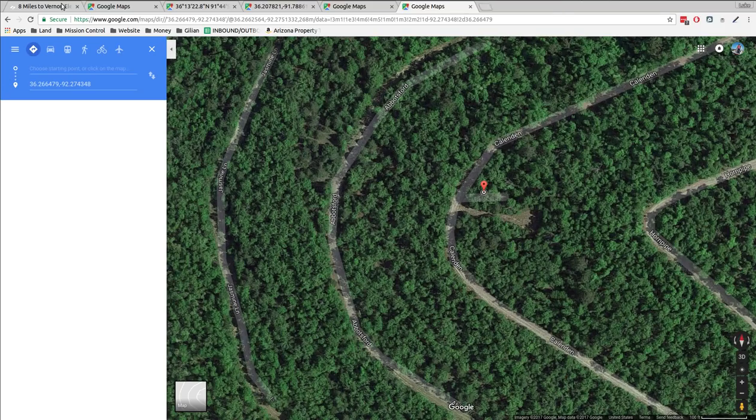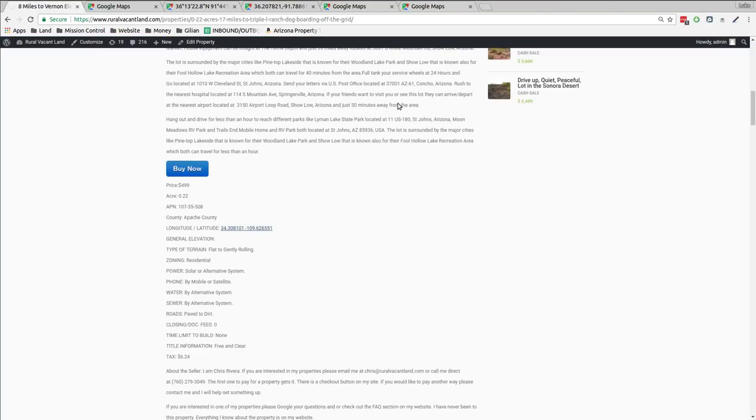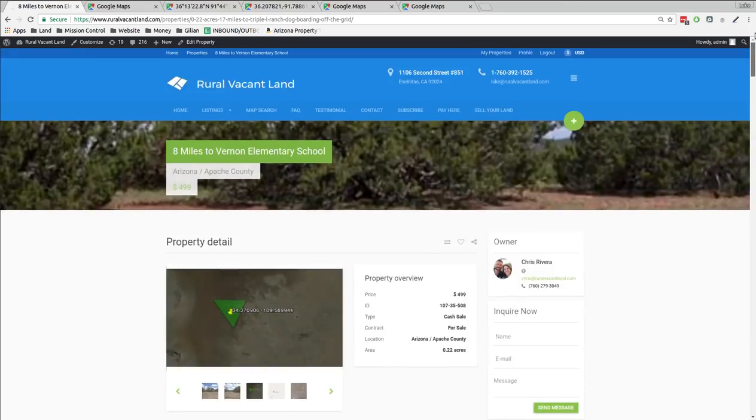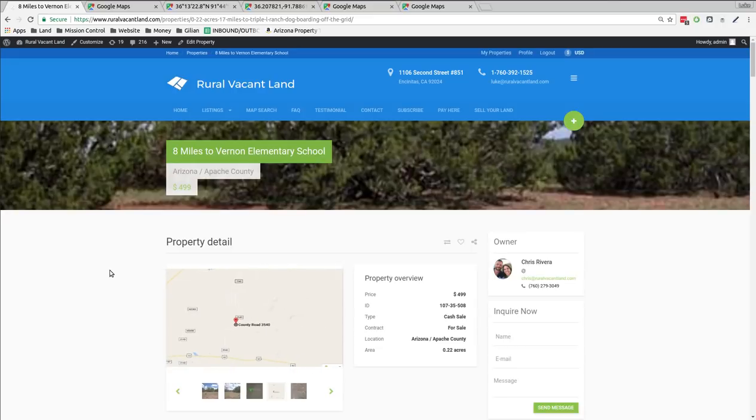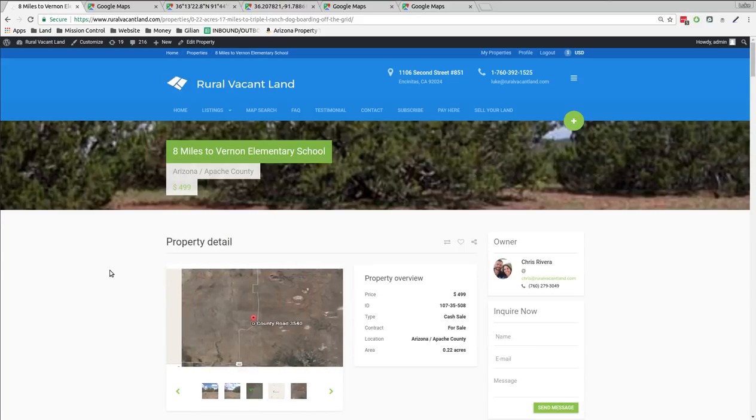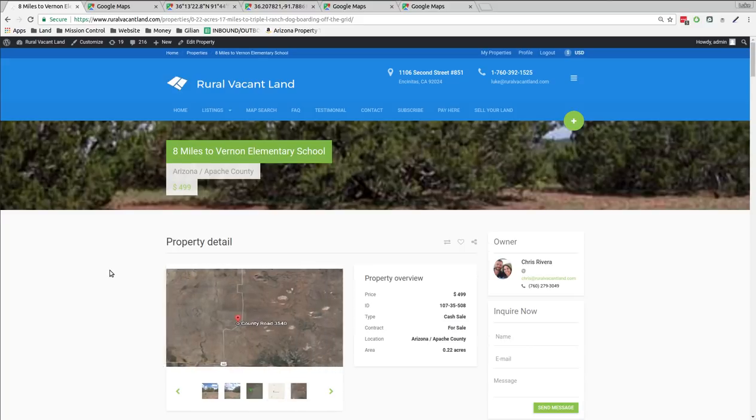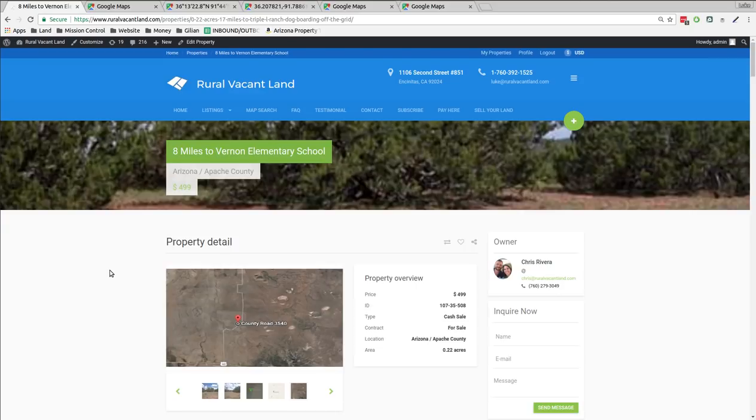So, that's what we got on ruralvacantland.com. I mean, you can do that for all kinds of different price classes of property, but the $500 properties are kind of fun. You know, a quarter acre up to one and a quarter acre in Navajo County. A third of an acre. A bunch of a third of an acre ones with trees. Some power lines nearby in northern Arkansas. So, hopefully, this opens some eyes and you can pick out some properties for you. Thanks for listening. Thanks for watching LukeSmithRuralVacantLand.com